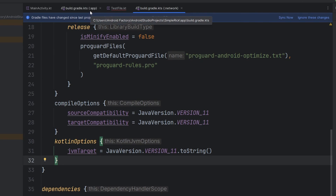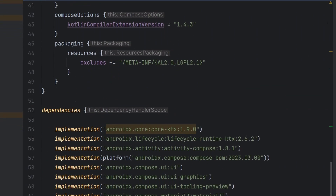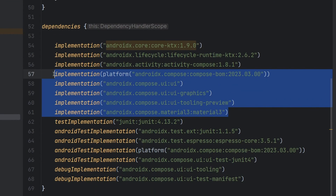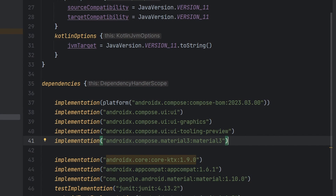As an aside, this network module is eventually going to deal with our networking layer — Retrofit imports, doing all the mapping, network calls, handling errors, and all that kind of stuff. So this module might not actually need to know about Compose. But for the sake of this demo, I'm going to copy the Compose dependencies over so we can have a talking point. So I'm just going to copy those and paste them in here.